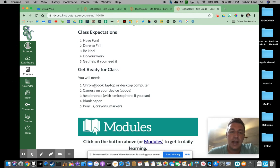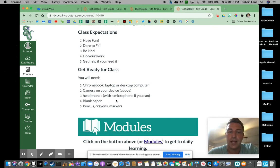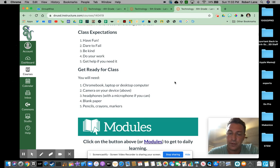Things you'll need: Chromebook, laptop, desktop, or computer; camera on your device; headphones with a microphone if you can; blank paper, pencils, crayons, markers — sometimes we might be doing some hands-on things. There's also a module button down here as well if you get stuck.